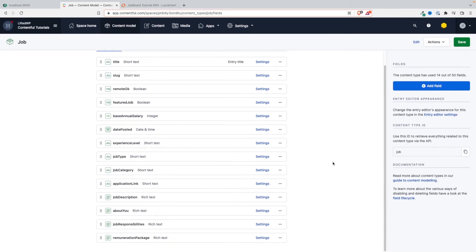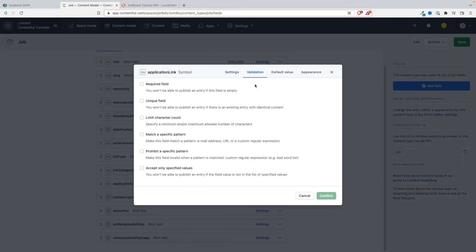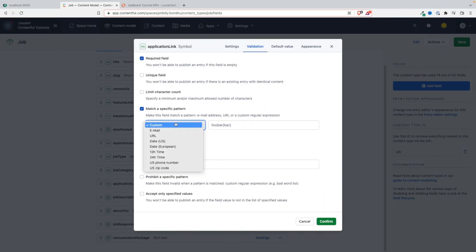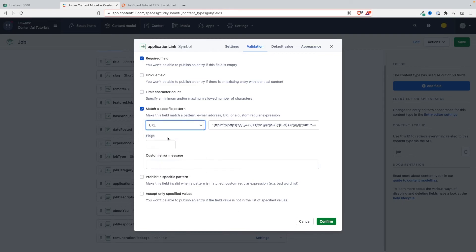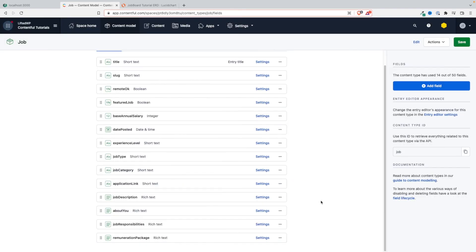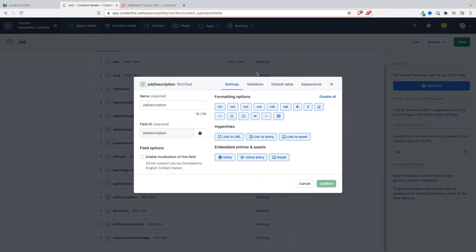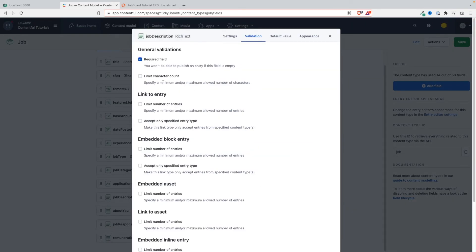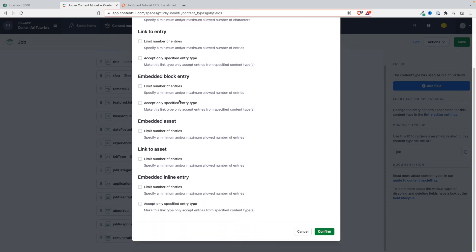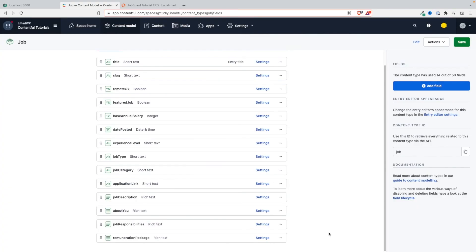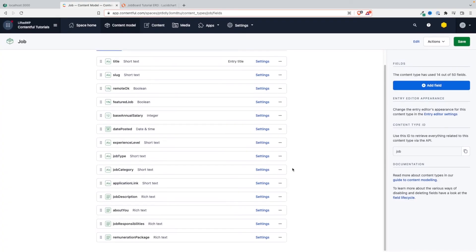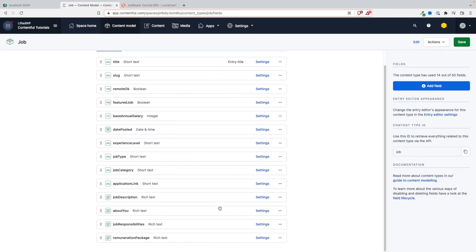Now the job application link - this is a link, so we need to make sure that it matches the pattern of a link. I'm going to come here - URL. Let's save this. Job description - yeah, this is required. We definitely want this to be required, so I'm gonna click here on required.